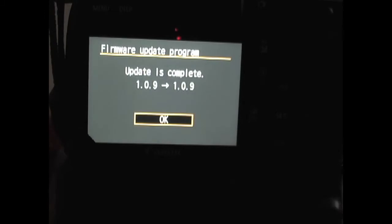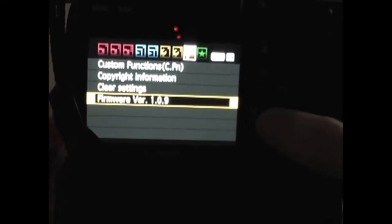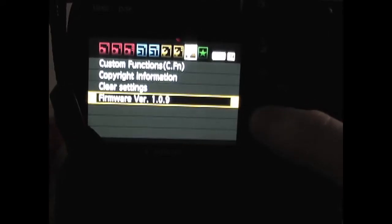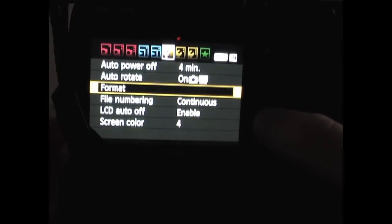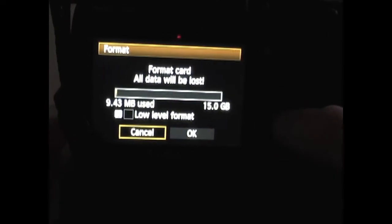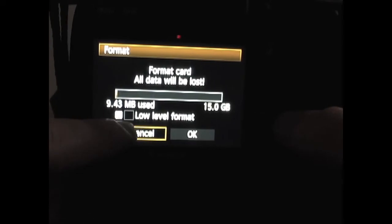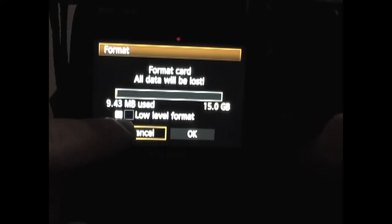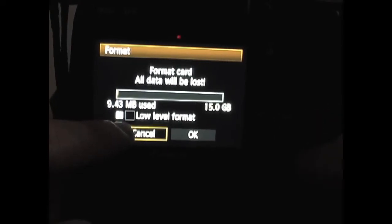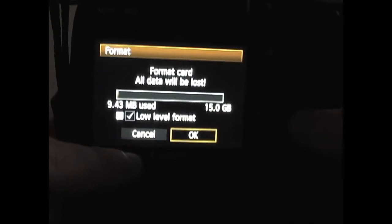We're going to click OK. Back out. Now we're going to go back to menu. Scroll down to the first wrench. Click format. If you notice there's something called a low level format. All you have to do is click the delete button. There you go. Now it's checked. Let's do a format.